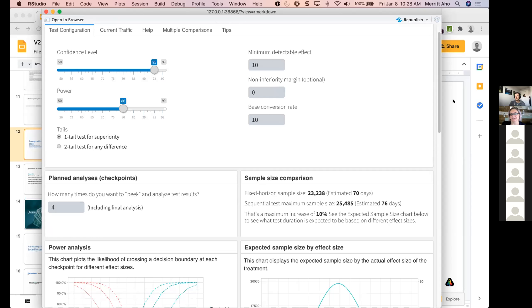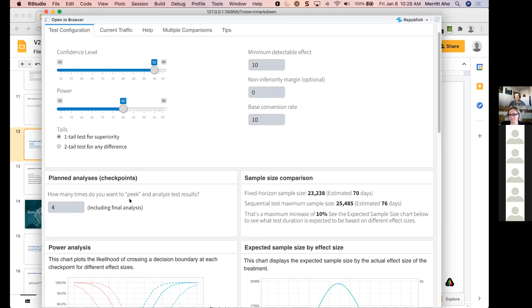Beryl wants to know: will revenue metric calculation be on the roadmap? Yes — continuous metrics, it is on the roadmap. I just need to get around to doing it. This has been a passion project — nights and weekends. My wife wants me to find a new hobby, but I really like this hobby. Continuous metrics — that's a big feature, we'll get that going.